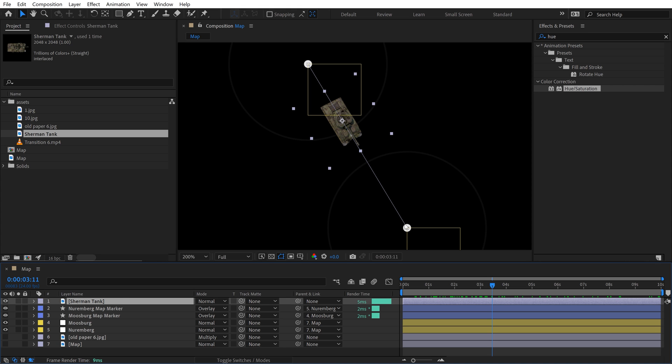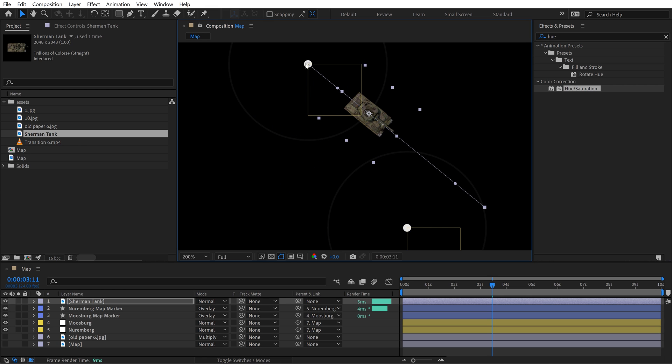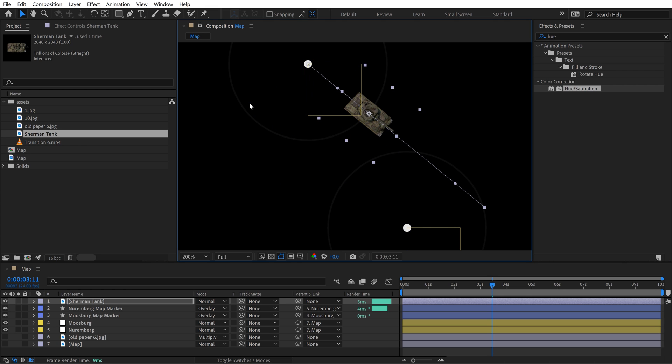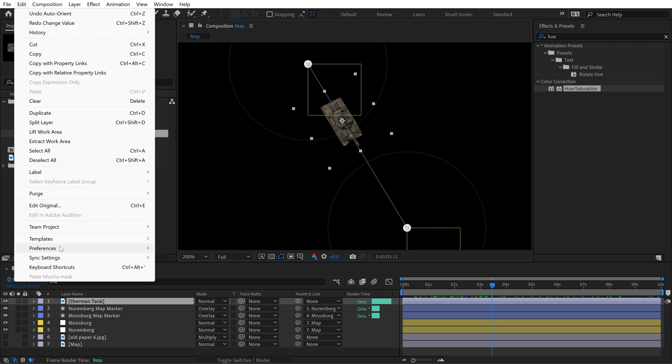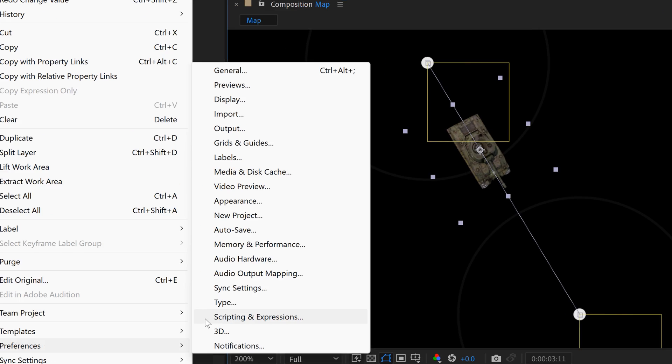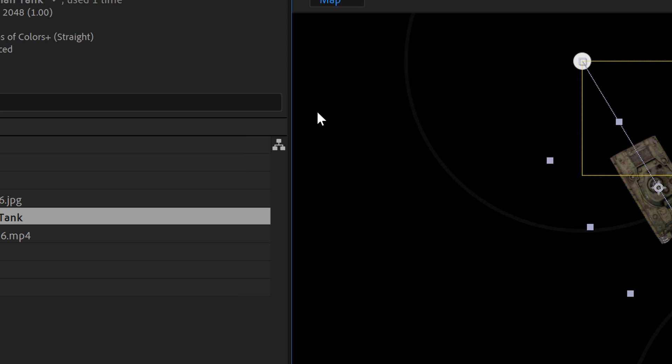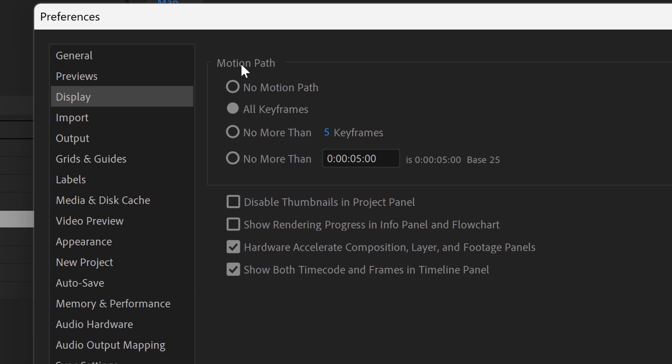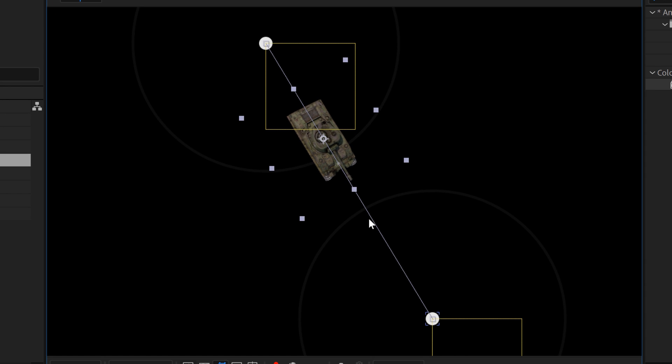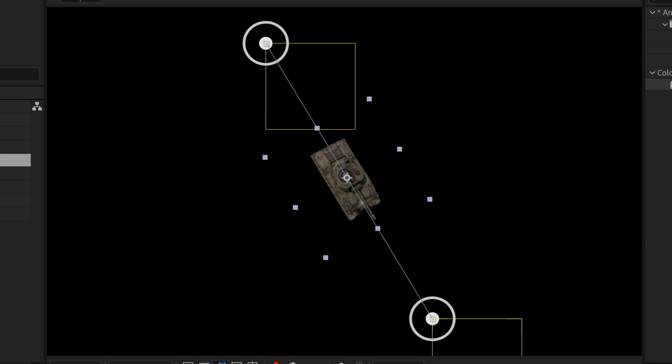It's just going straight there. Maybe we want it to take some turns and stuff. What we can do here is grab the Sherman tank and you can actually see the motion path here. I can grab these keyframes. I can actually move these position keyframes wherever I want them, which is very cool. If you can't see the whole path, go to Edit, Preferences, and I think it's under Display. There's a section for motion path. I think it actually defaults to no more than five seconds. You may need to switch it to all keyframes so that you can see both the start and end keyframes.